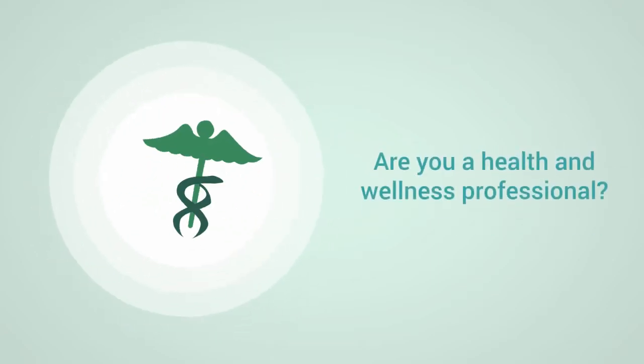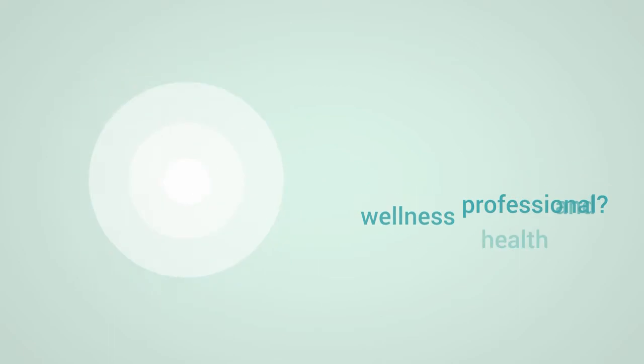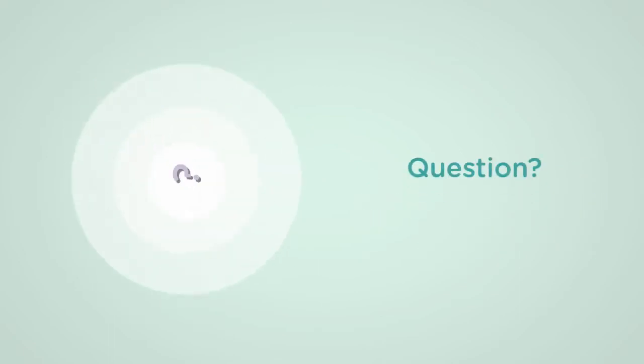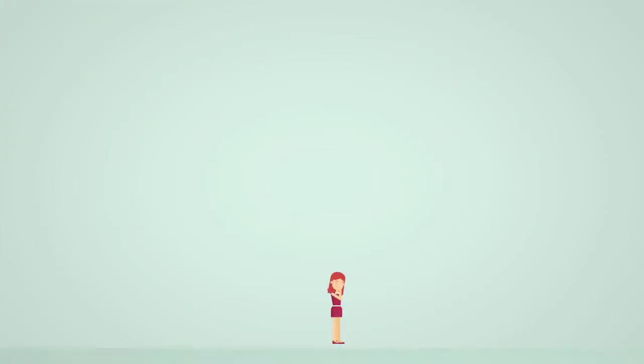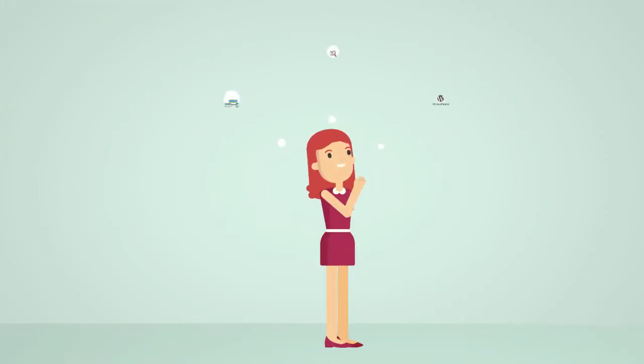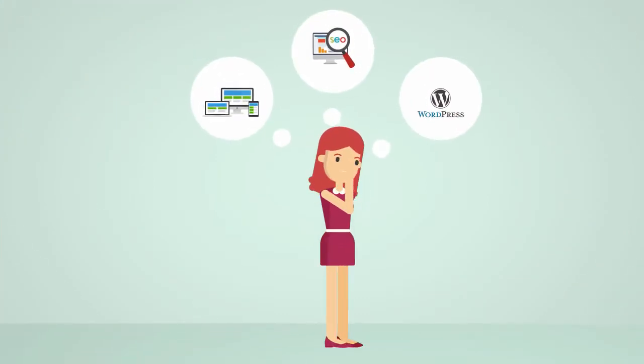Hey there! Are you a health and wellness professional? Let me ask you a question. Have you ever wanted to build a professional looking website but just didn't know where to get started?